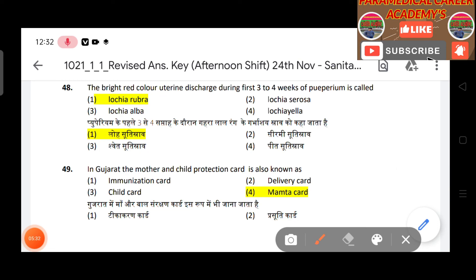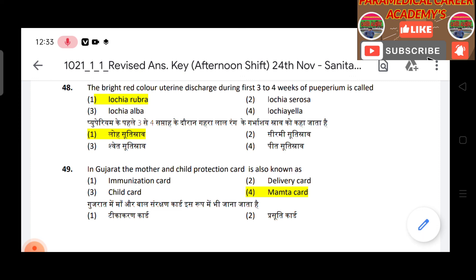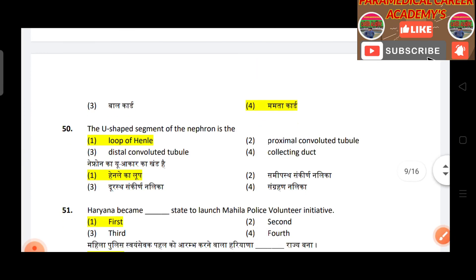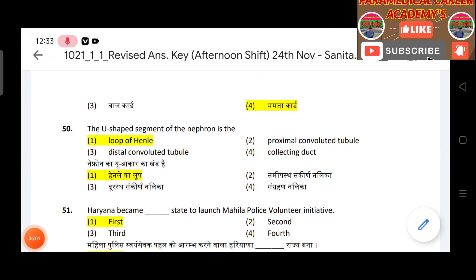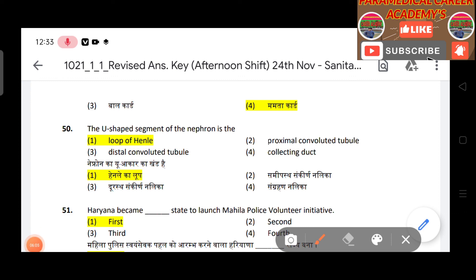Question 48: The bright red uterine discharge during the first three to four weeks of the puerperium is called Lochia Rubra. Question 49: In Gujarat, the mother and child protection card is also known as the Mamta card. Question 50: The U-shaped segment of the nephron — answer is the Loop of Henle. Thank you.